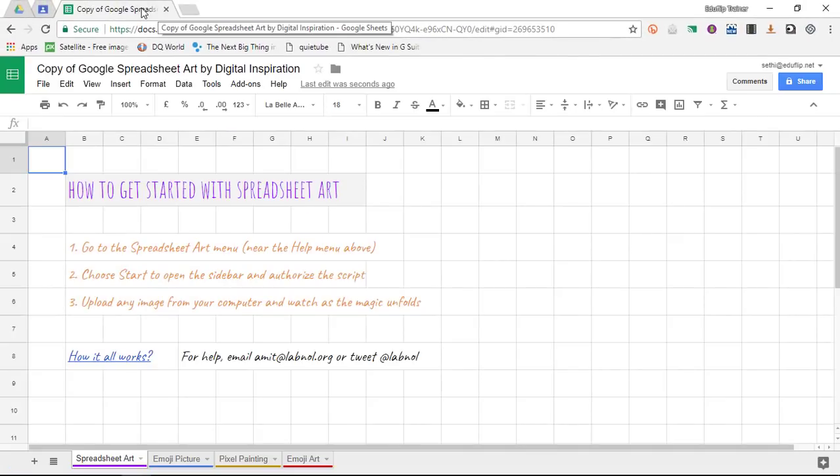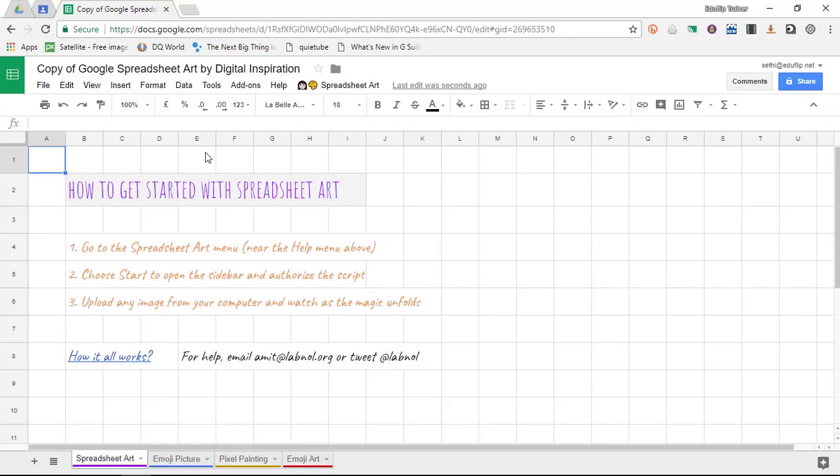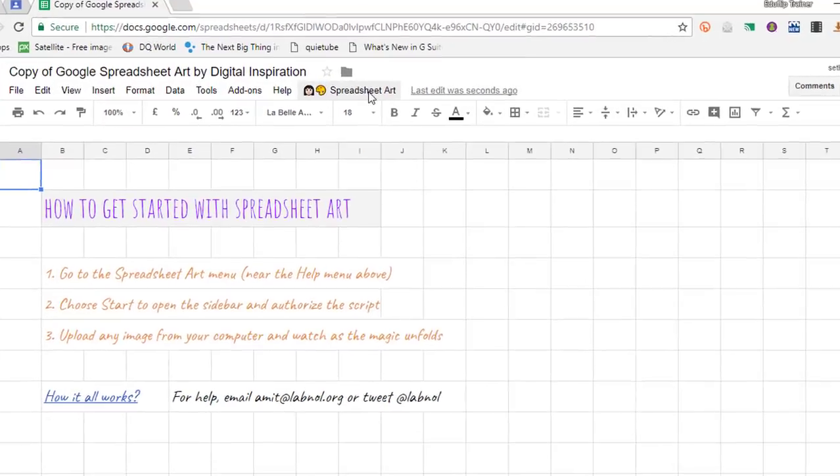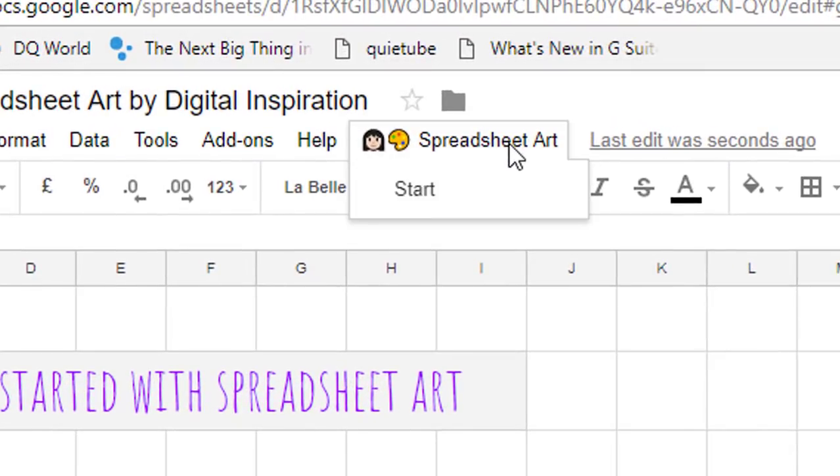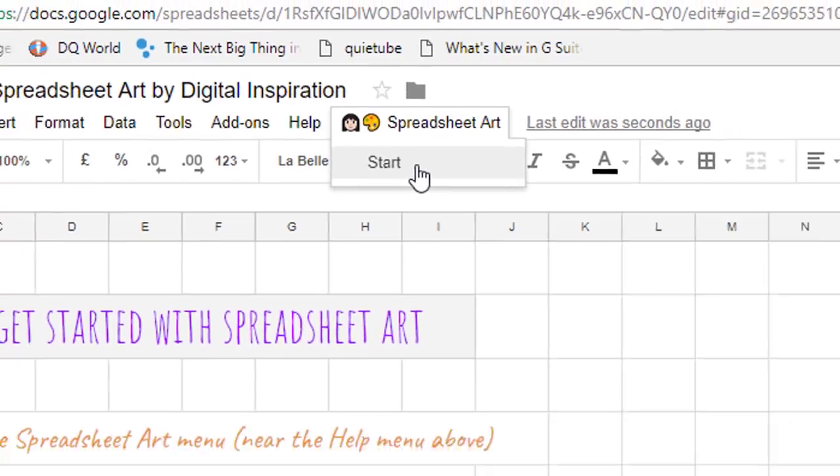Now this was created by Mr. Amit at Labnoll and you can find the link to his website in the description as well. All it takes is for you to simply click on the spreadsheet art menu and you are going to select start.